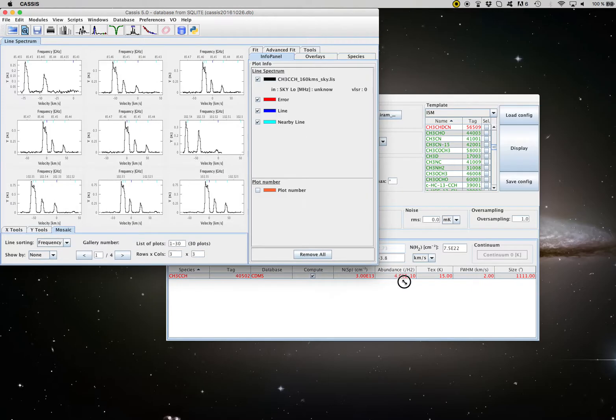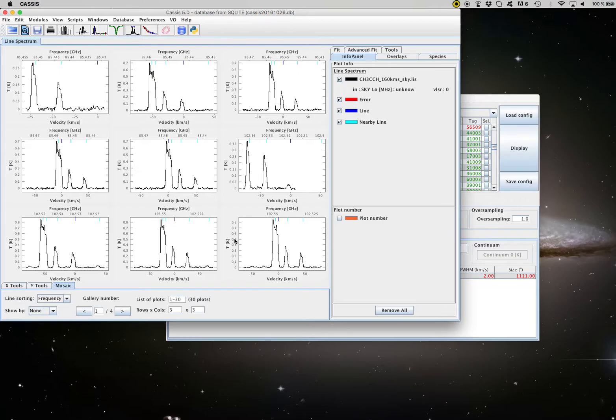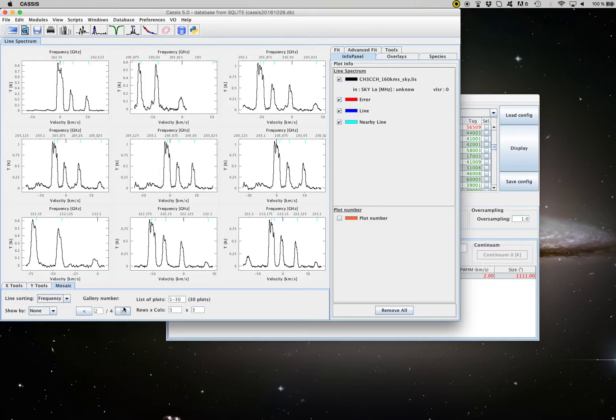And here's what I have. So I have a total of 30 plots and you can see that there are several series of five transitions. So five transitions around 85 gigahertz, five transitions around 102, this is the fifth one, and 205 and so on and so forth.